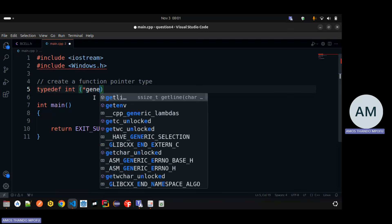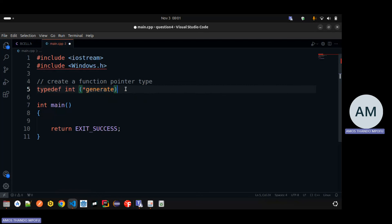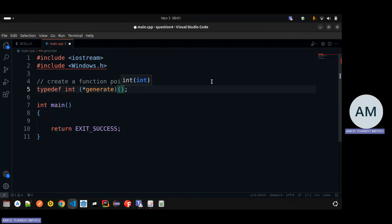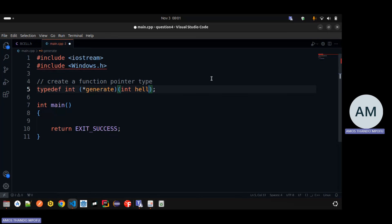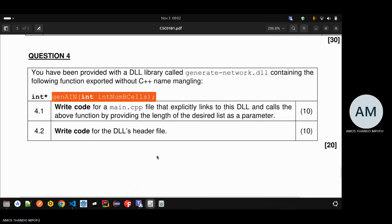I'm going to call the function pointer 'generate'. C++ picks up that it creates a function pointer type - that's what we're trying to achieve. Remember we are pointing to a function that has a parameter: it has one integer as a parameter. I need to specify that this function takes in a parameter of type int. Don't name the parameter - just pass types, because it doesn't really matter what the names are. We're using this function pointer to store what will be returned after linking to the GenAIn function.